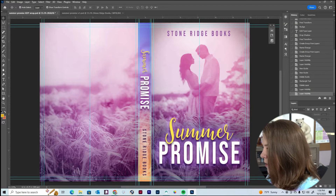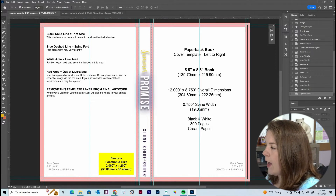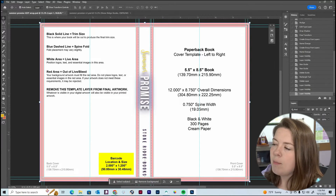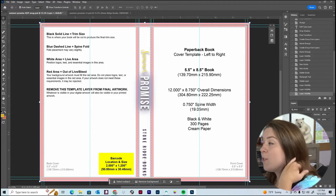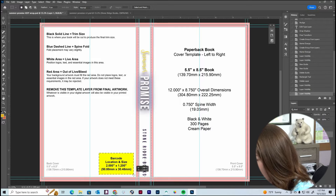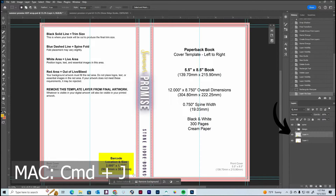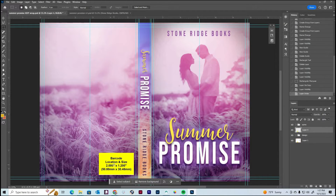One thing I want to do is make sure we know where our barcode is. KDP will actually add the barcode in for us. Make sure you're clicking on the template layer, which is the very bottom layer in Photoshop. Select the marquee tool and draw a box around the barcode area, then do Ctrl+J — that makes a copy of the barcode onto a new layer. Turn the design back on, and drag that new layer above the design so we can see where the barcode is going to be.